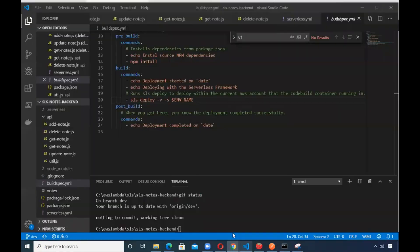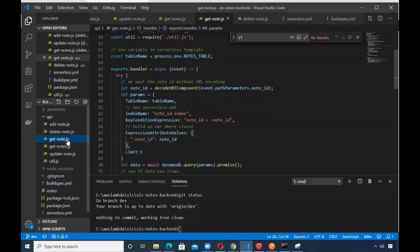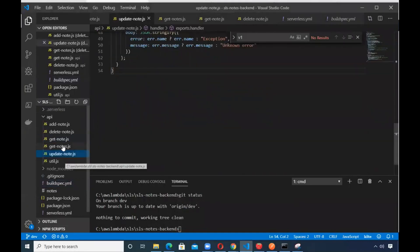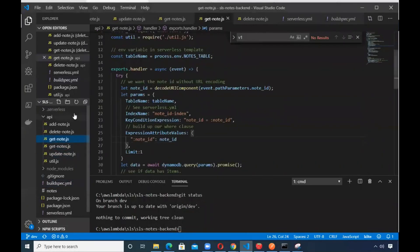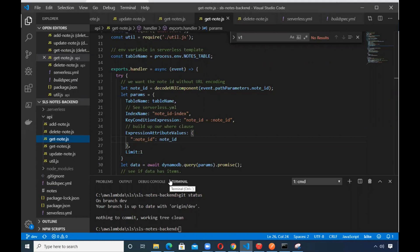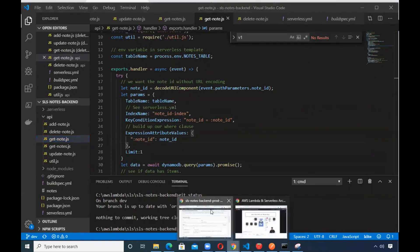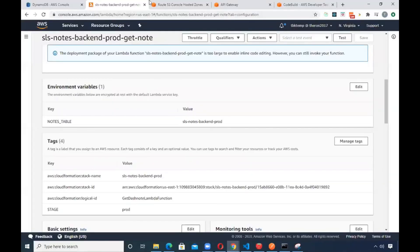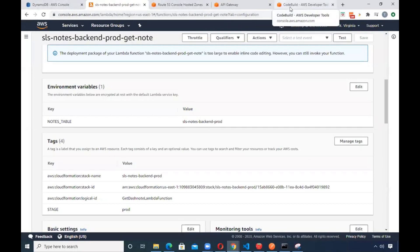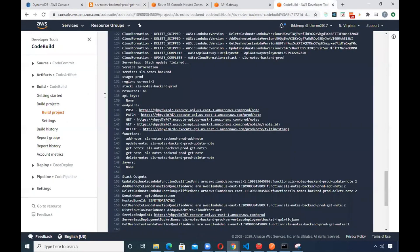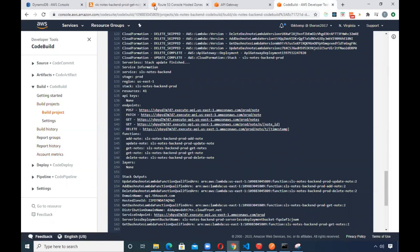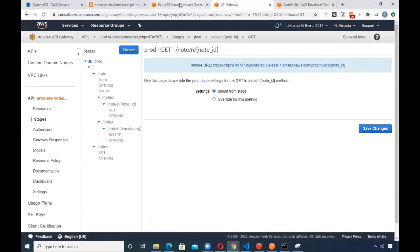And so the idea is you do all of your changes here locally, check it into dev, push it up to your code commit, and then do a merge to master, push that up to the code commit, which in turn forces code build pipeline or code build to execute within the code pipeline. And then it'll deploy everything properly to Lambda, the new API gateway.